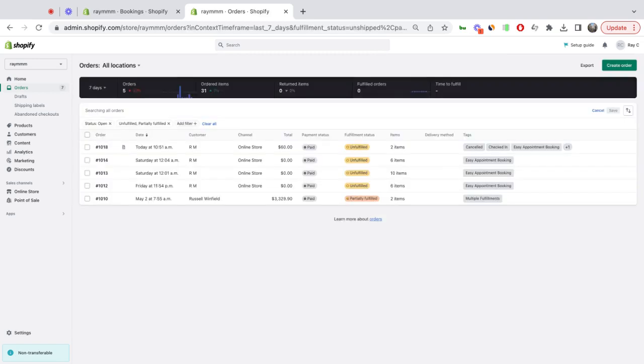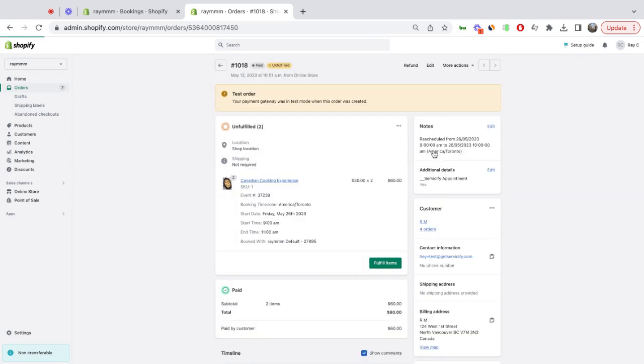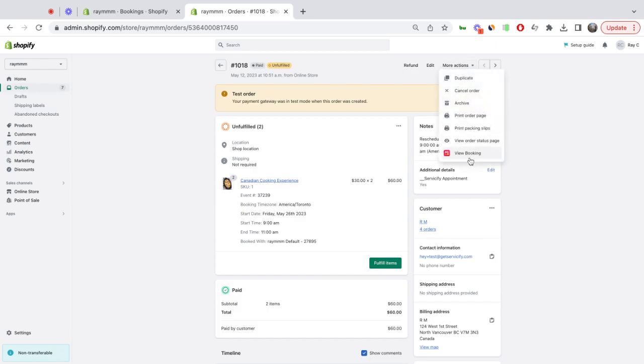In summary, this feature gives you more visibility in your Shopify orders regarding your customer bookings. And as always, you can click on that order, and right from here, click directly on this button to take you right to the Easy Appointment Booking app to that customer's booking.